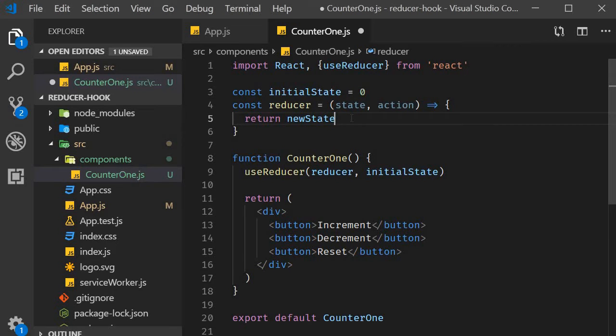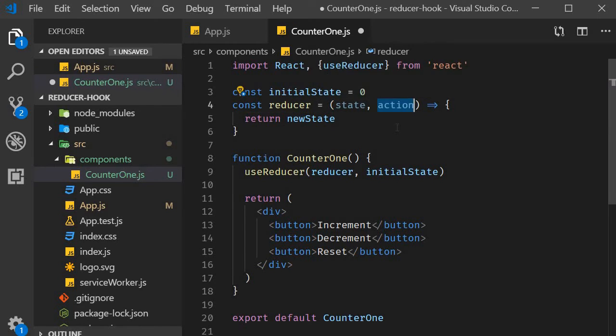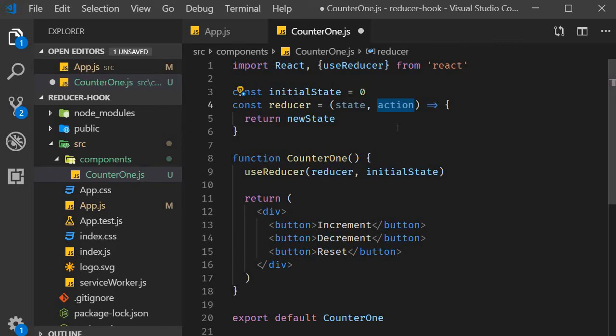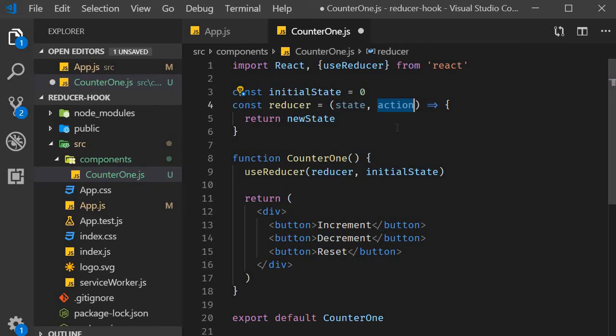But for this transition to happen, we need something, and that something is this action parameter. You can think of action as an instruction to the reducer function. Based on what the action specifies, the reducer function performs the necessary state transition. For our example, we can have three actions: increment, decrement and reset.